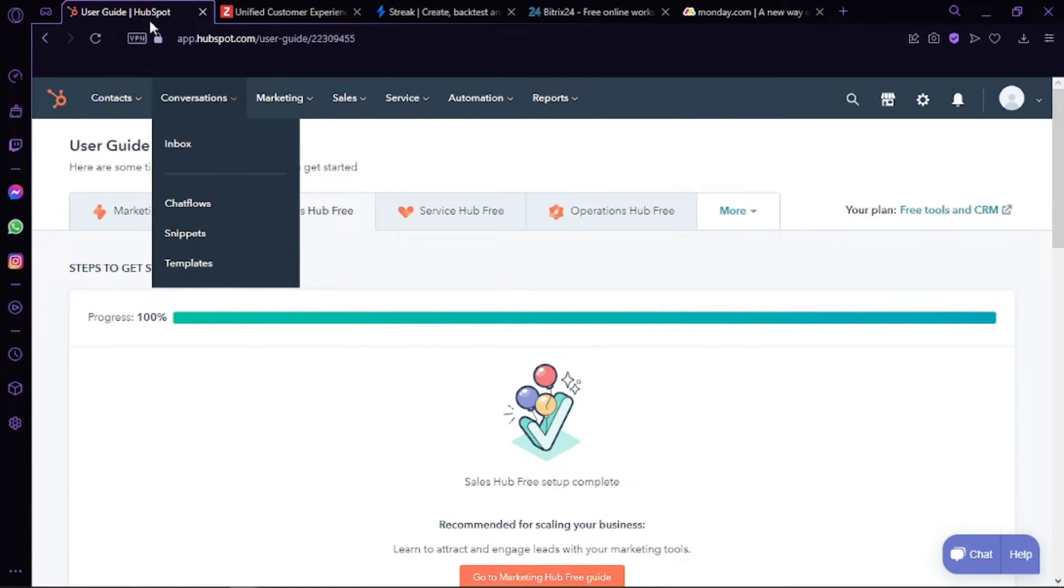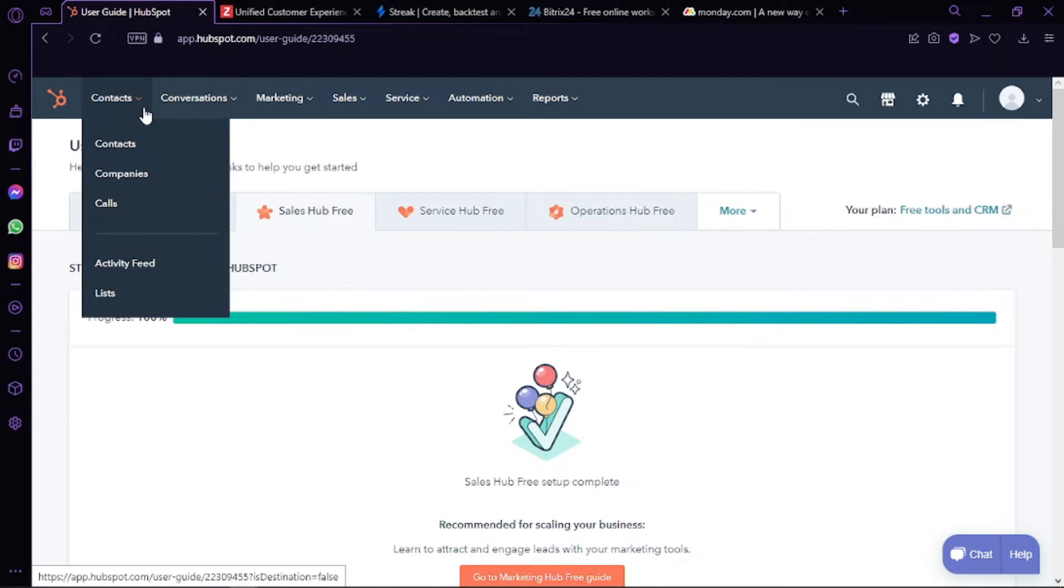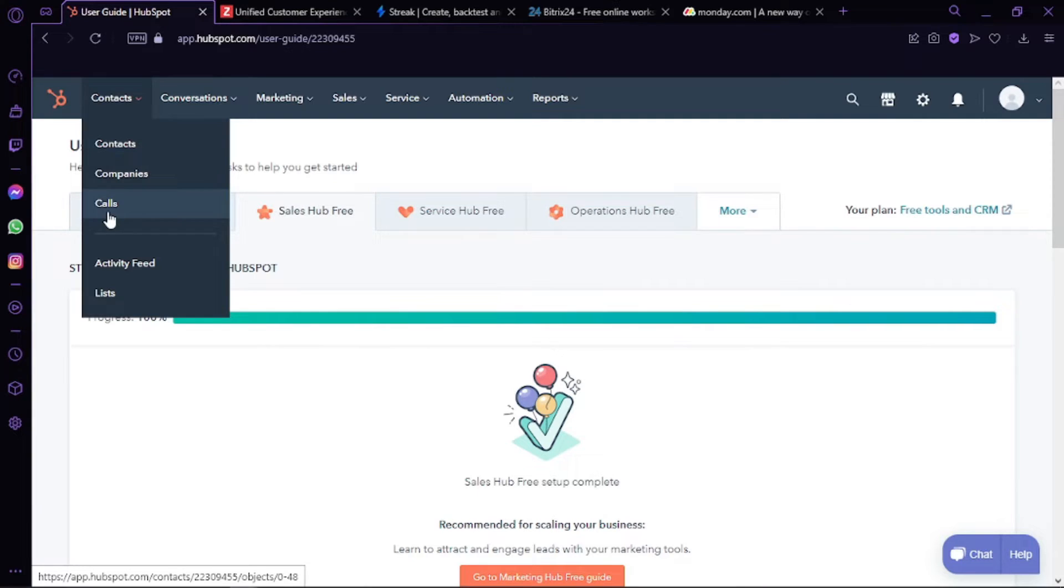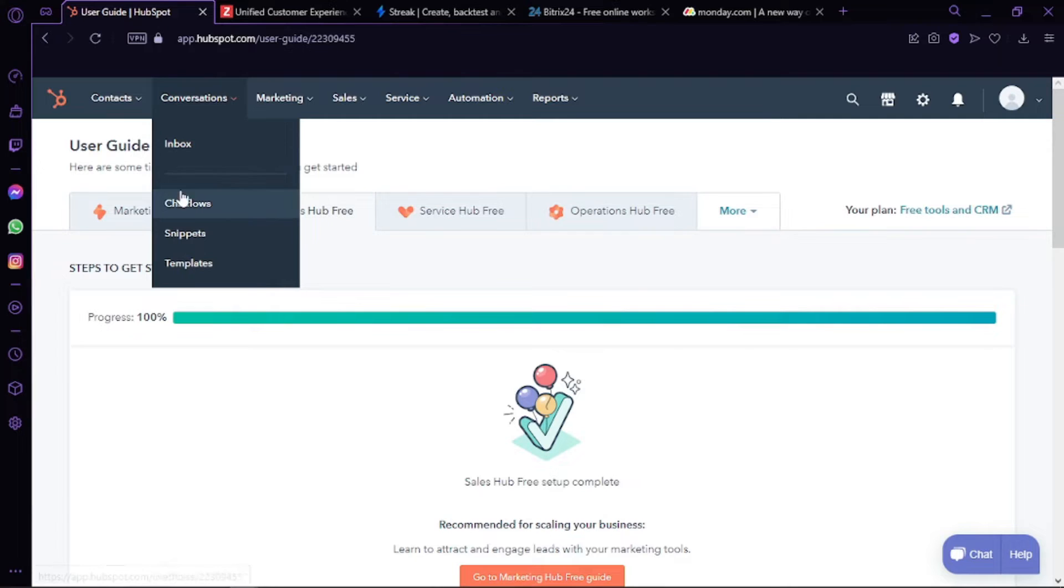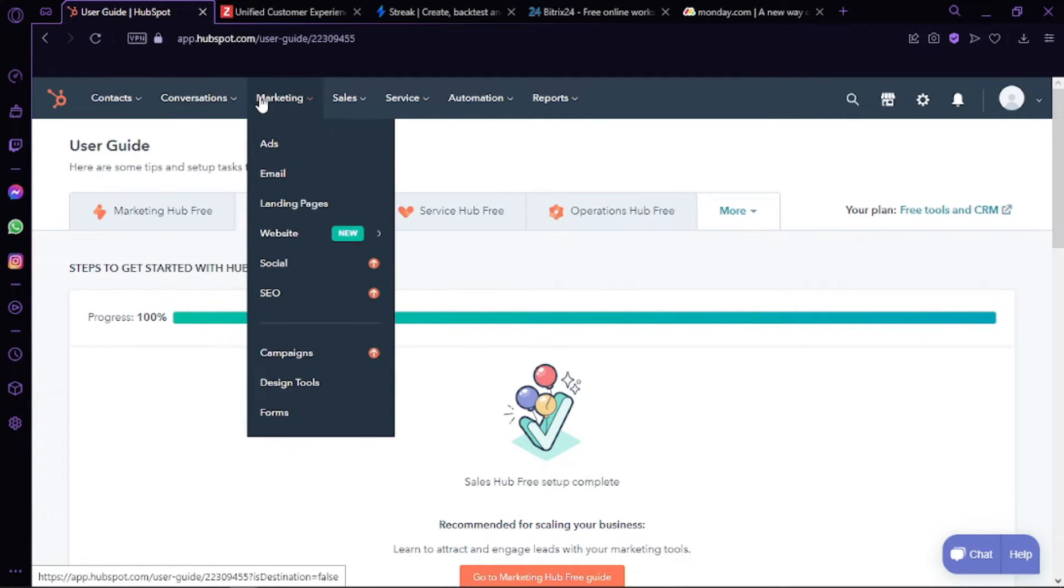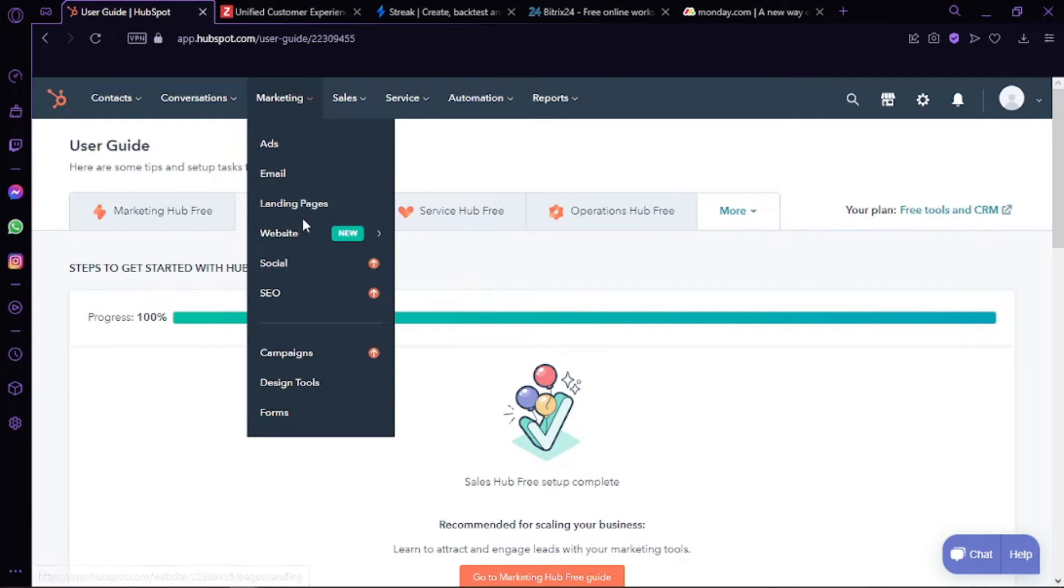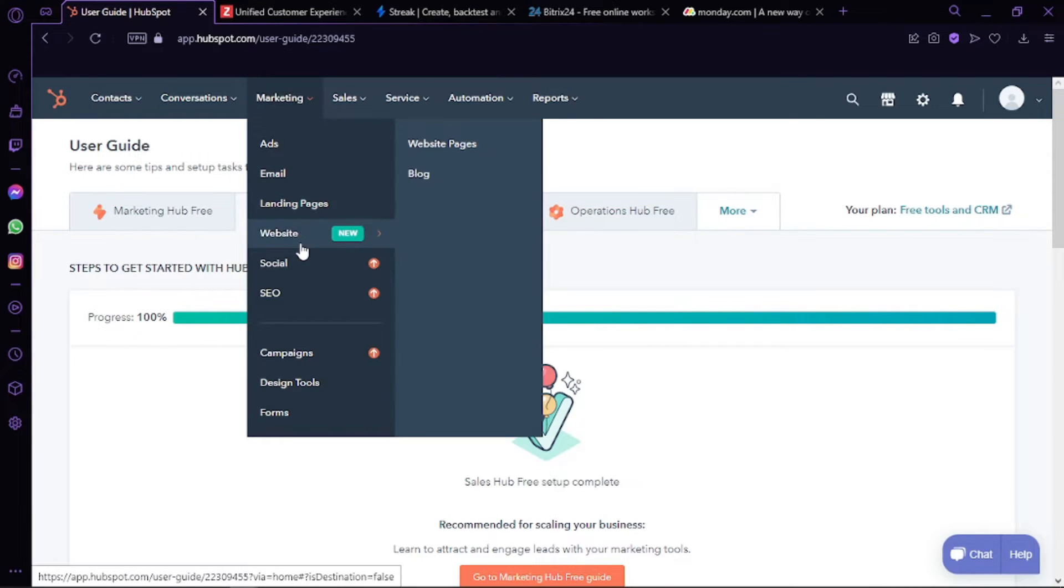We already did a detailed tutorial on HubSpot. You can check it out on our YouTube channel. But let me show you: in Contacts you have contacts, companies, and calls. In Conversations, it's just like a chatbox, so it has inbox, chat flows, snippets, and templates. In Marketing, you have ads, email campaigns, landing pages, and websites.